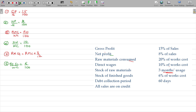Number 7: ACP is 60 days. ACP equals 360 divided by credit sales multiplied by debtors or average debtors. All sales are credit sales.